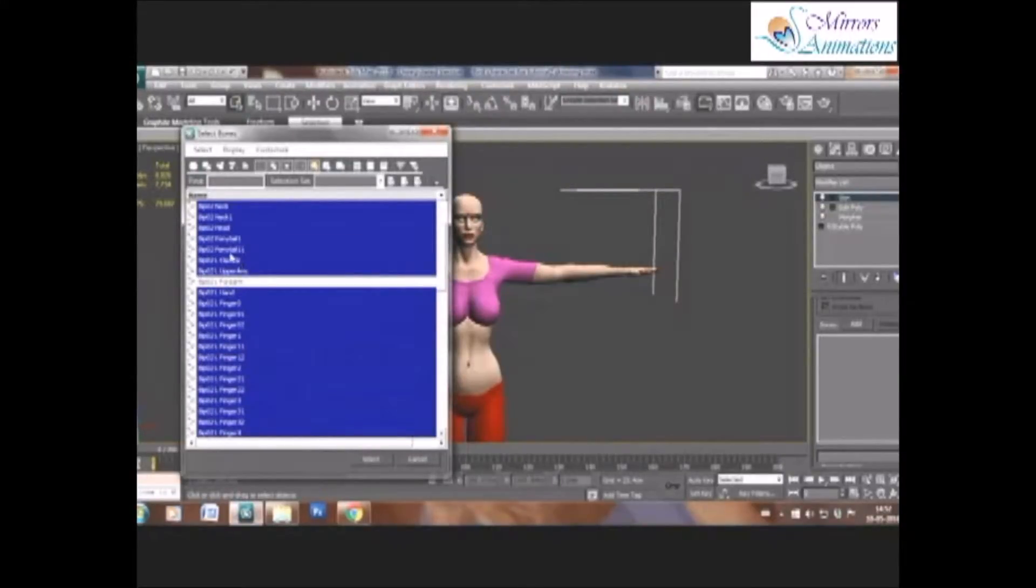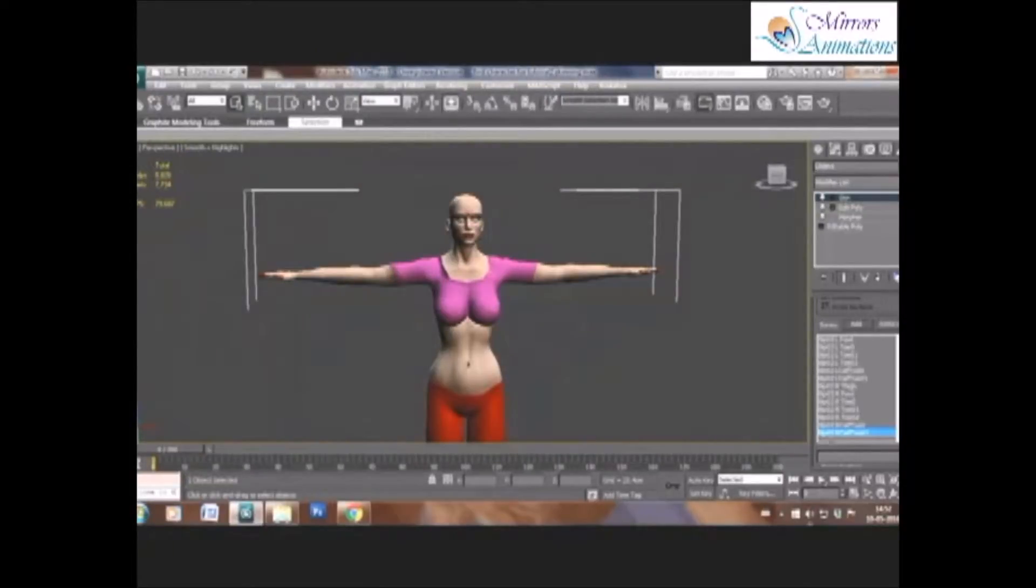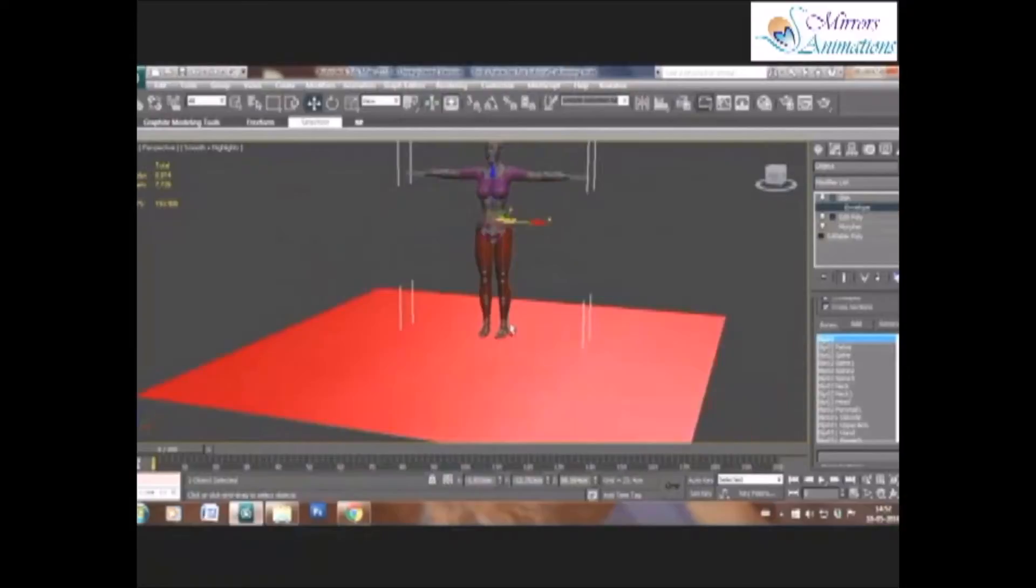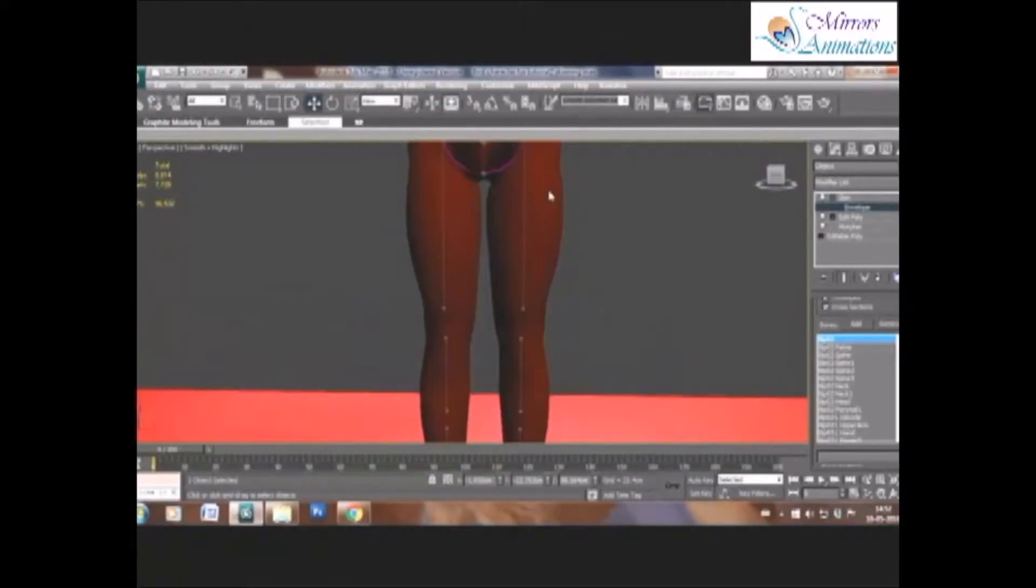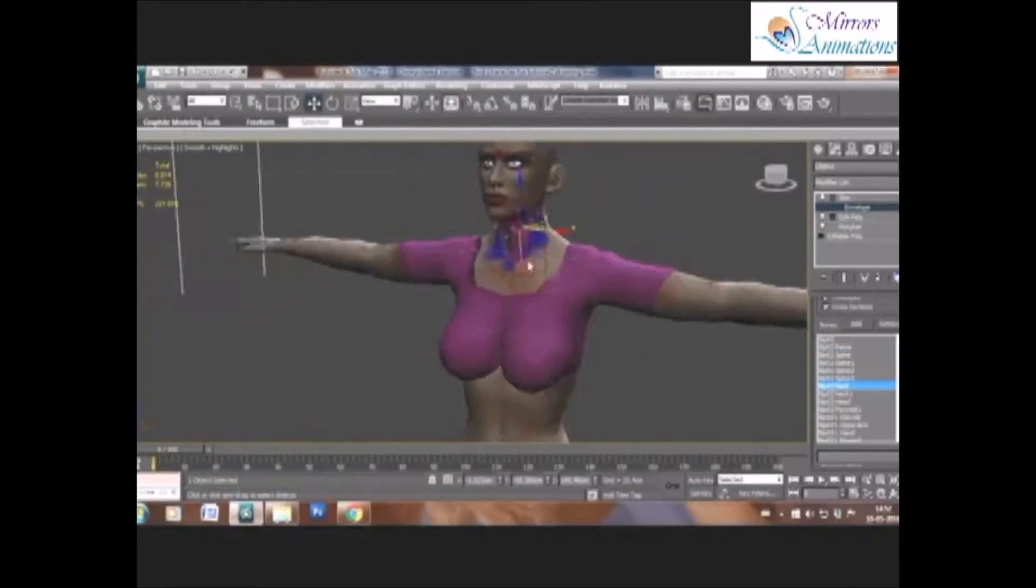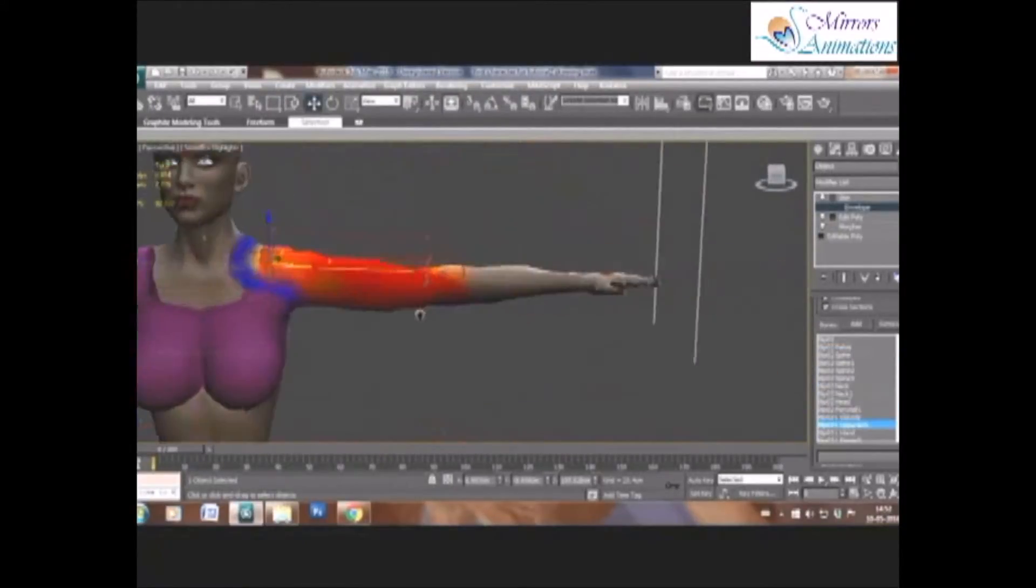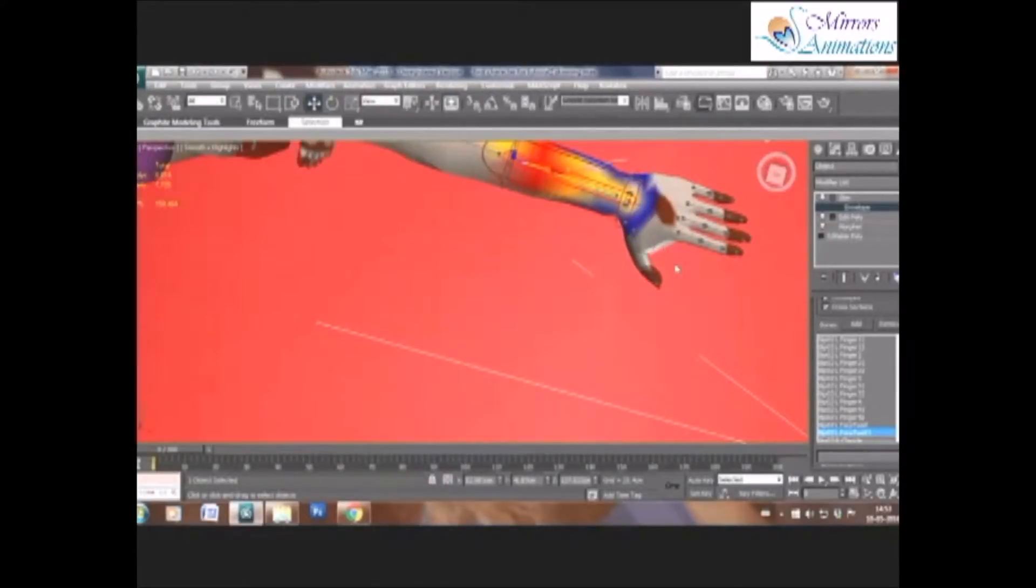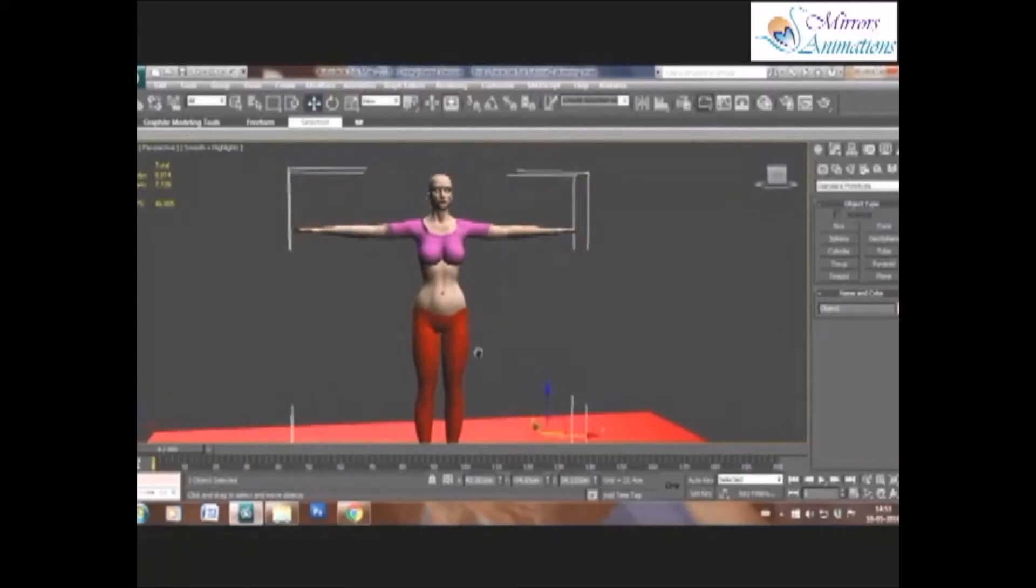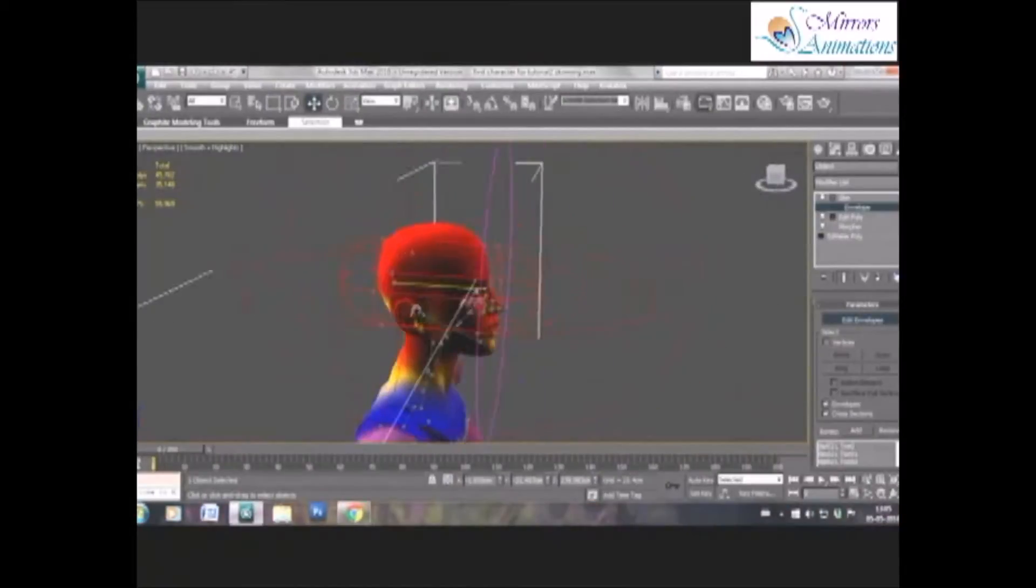Now click select to add all these bones. Come to the skin, select envelope option in the skin modifier, and you can see the envelopes of all the bones that we have selected. Now we need to adjust each envelope to skin the character properly, so we start from the head envelope.